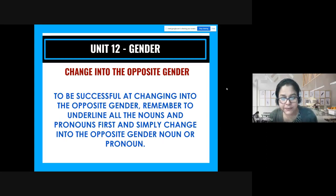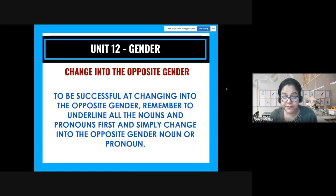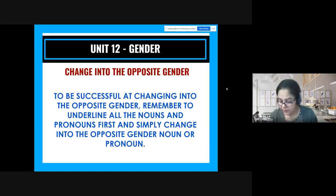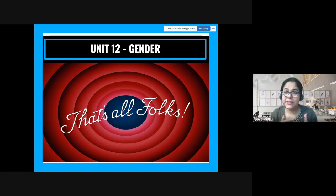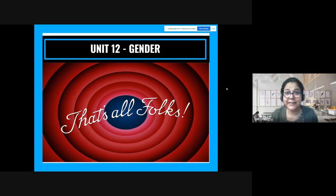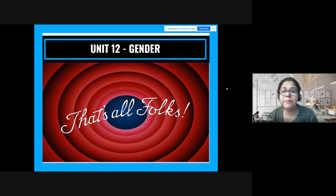To be successful at changing into the opposite gender, remember to underline all the nouns and pronouns first, then simply change each into the opposite gender noun or pronoun. It's that simple, and that is the end of this lesson. Please go over this video over the weekend so that you can be super prepared for your test on Monday.